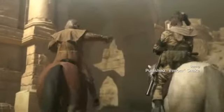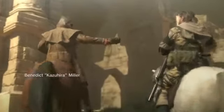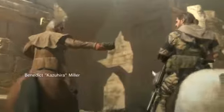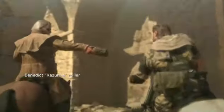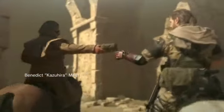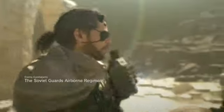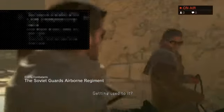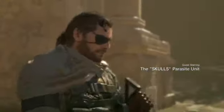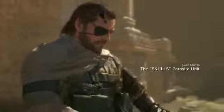Starring Punished Venom Snake. People are like, ew. Benedict Cousara Miller. Ooh. Revolver Chascala. Ah. Shascala. Why can't I pronounce that name? Shalakaza. Shalakaza. There we go. Soviet guards. The skulls. Parasite unit. Sorry.